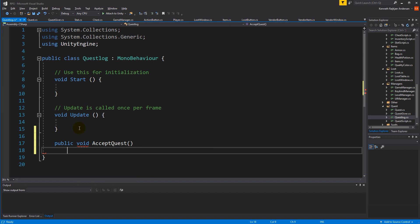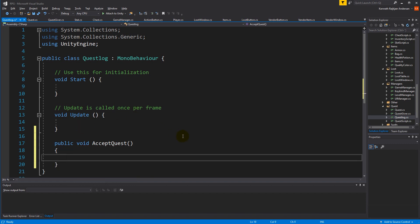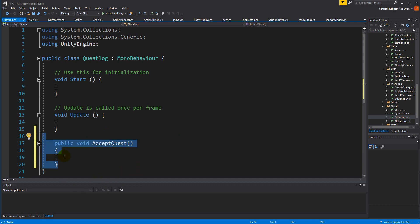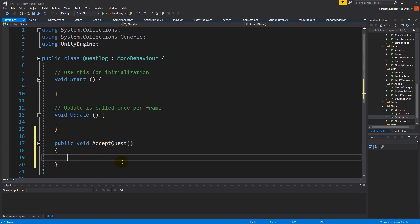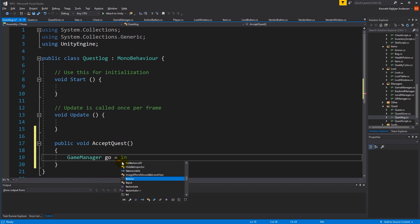AcceptQuest is what will be executed when a player goes up to the quest giver, opens the quest list, selects a quest, and clicks accept. We'll build on this as we go, but to start we just need to add a quest to the quest log. So let's make a GameObject and instantiate it.